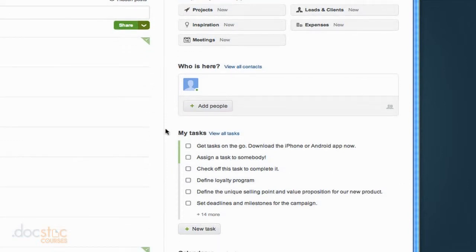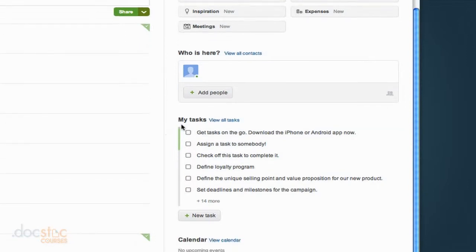You can also see all of the open tasks you have. And you'll notice that I actually have 6 open tasks and if you look at the bottom it says I have 14 more open tasks.